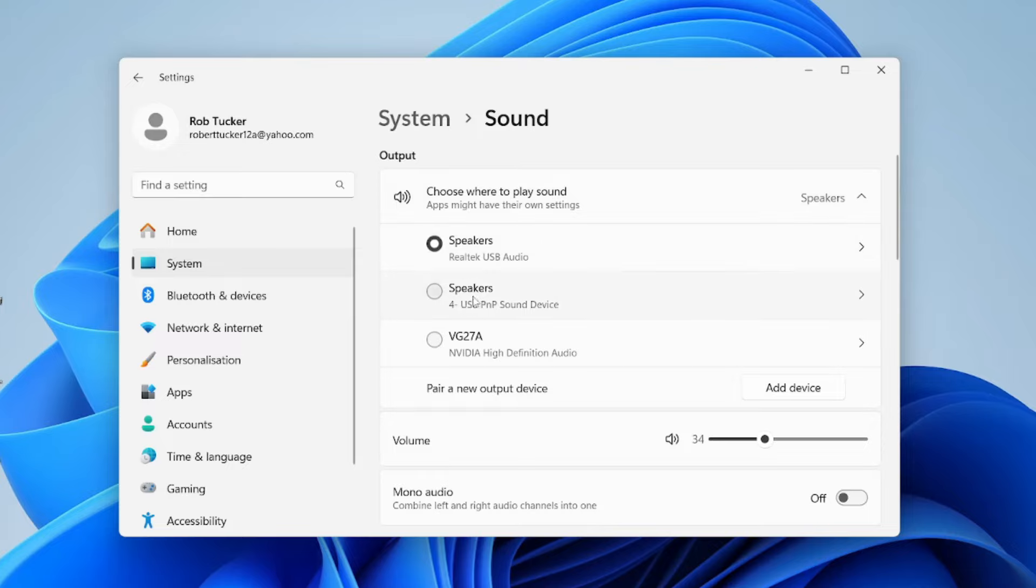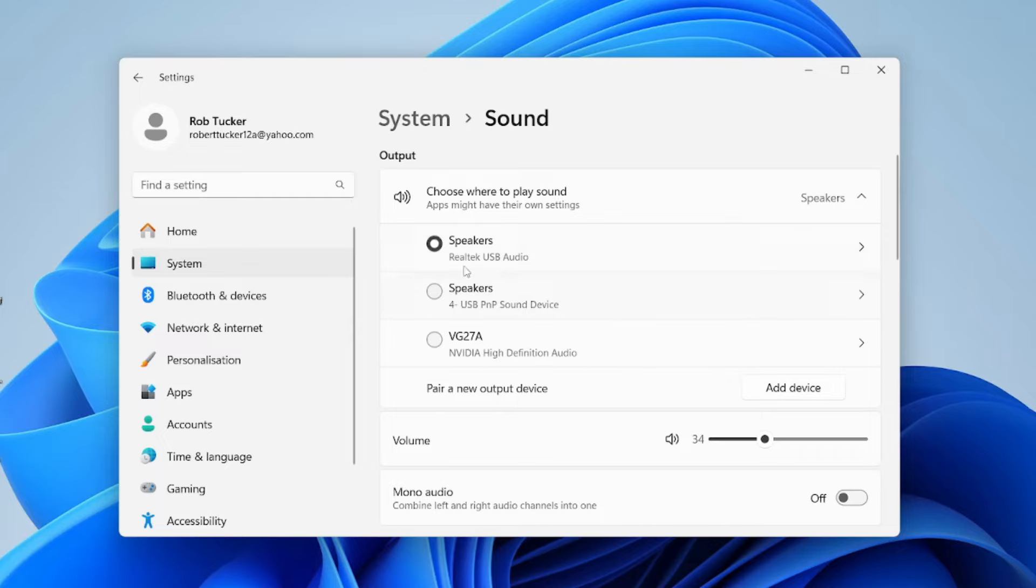I've got another option for the speakers which says USB PMP sound device. This is from our microphone which has its own headphone output, but make sure you select the correct ones. Yours may also be Realtek or USB.